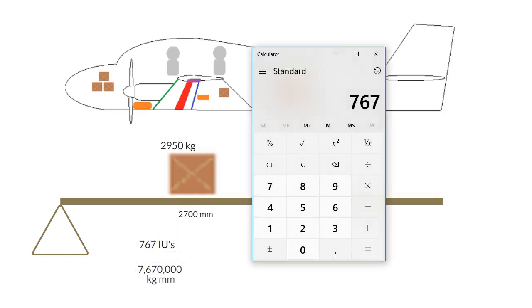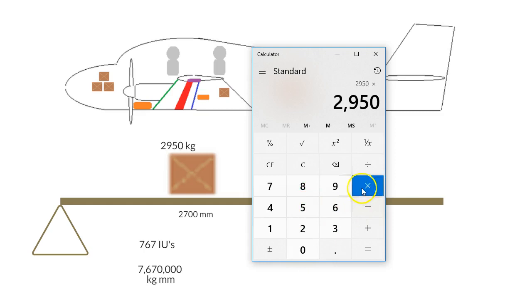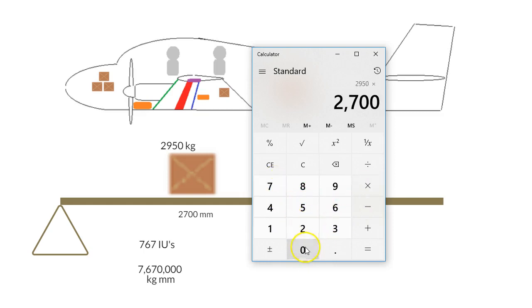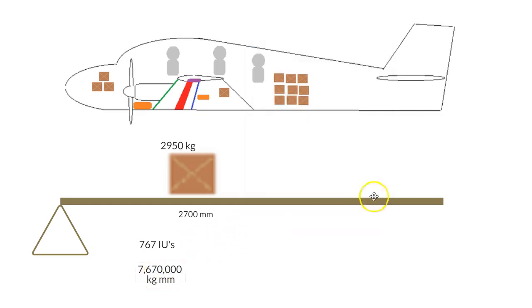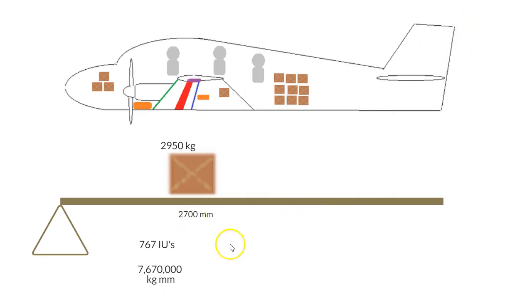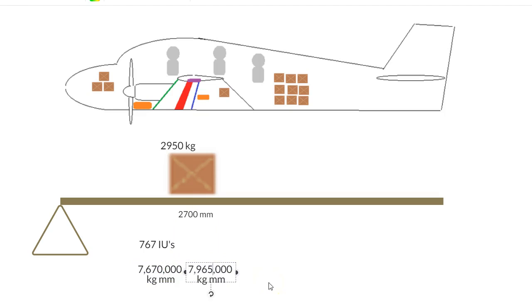Grab our calculator, let's go 2950 times 2700 equals 7965. Okay, so we can just copy that, and that's going to be 7965.